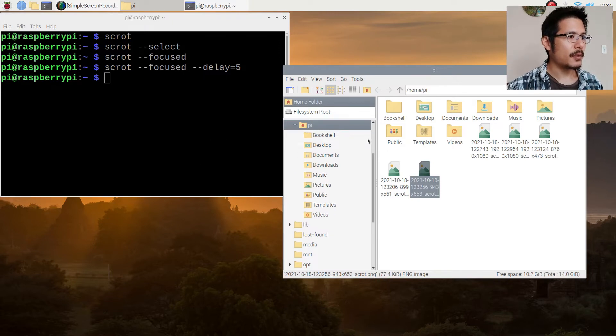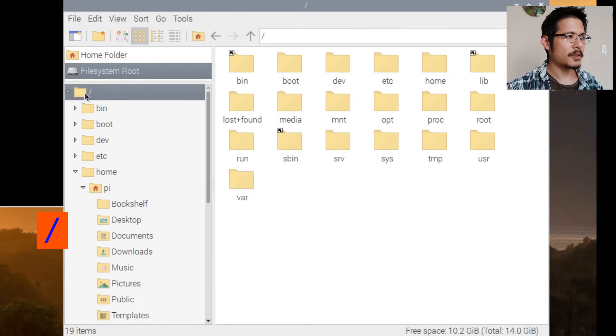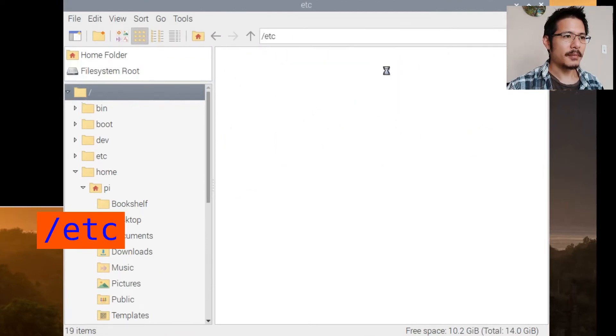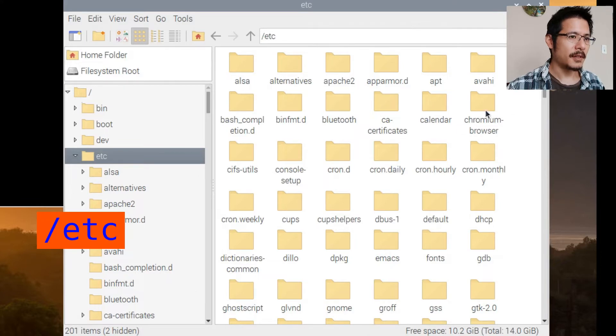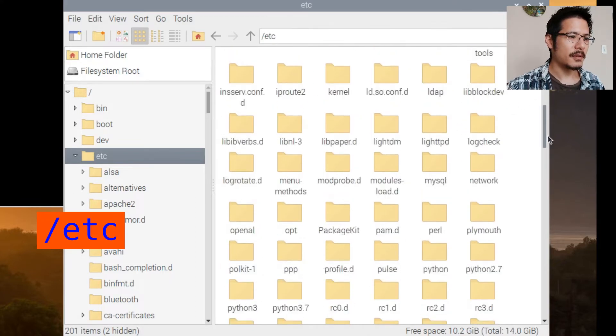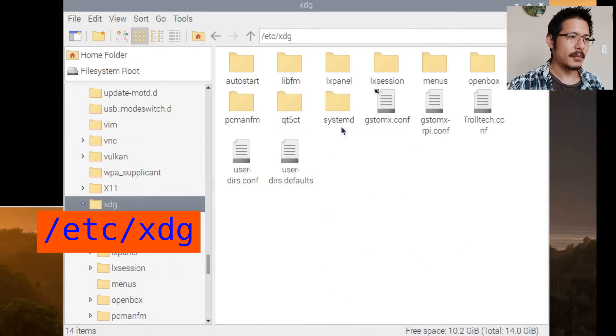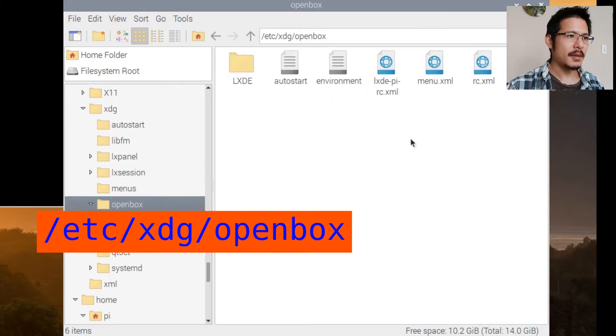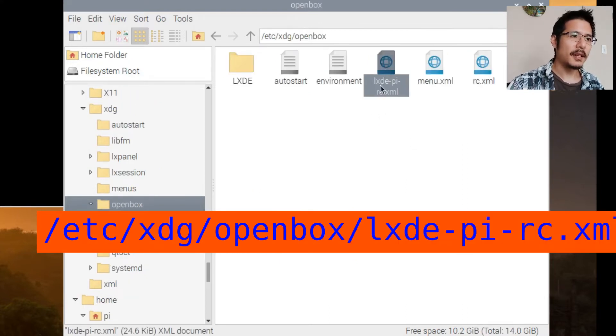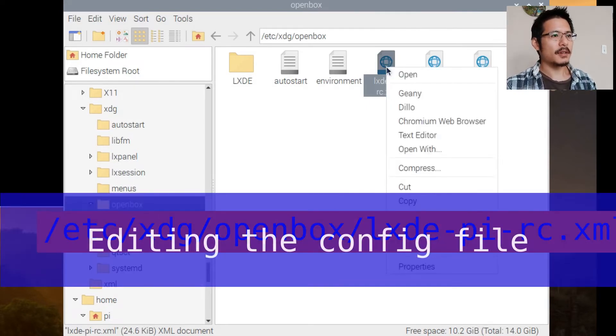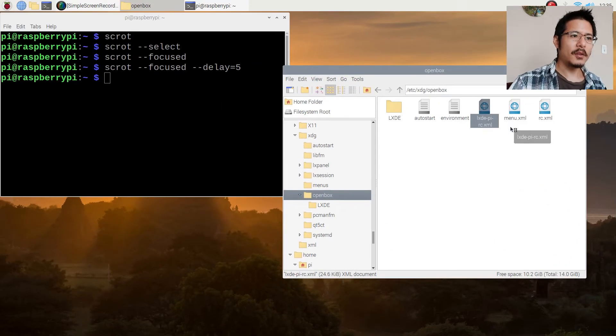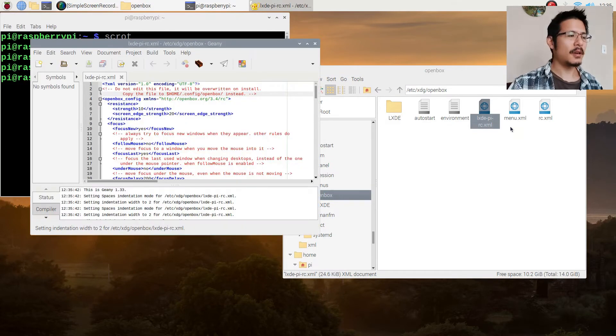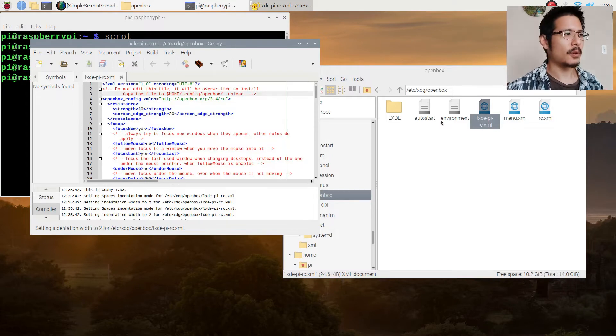The file we're looking for is stored in the root folder and then you go into etc. By the way, I will have this in the show notes so you don't have to try to remember all these different paths and file names, but we're going to browse to it now. So slash etc and then xdg and then openbox and here this is the file, lxde-pi-rc.xml. I'll right click on this and choose to open it in this program called Geany which has nice color coding when it opens up an XML file like this. It'll make it easier for us to work with.